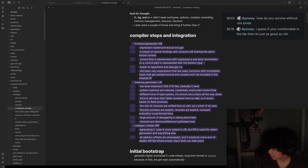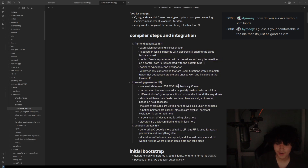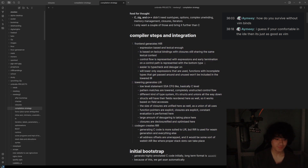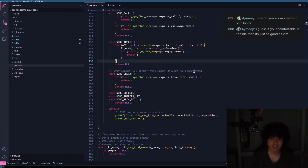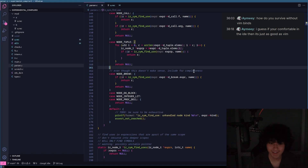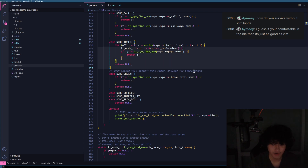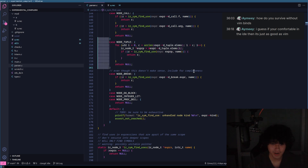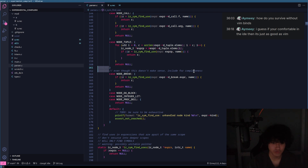How do you survive without Vim binds? Trust me, it's all you need. All you need in VS Code is Ctrl-Shift-Up-Arrow and then Shift-Control-Arrows.